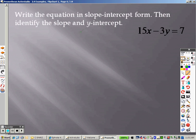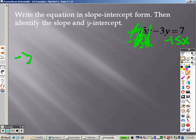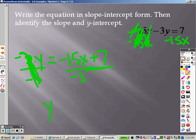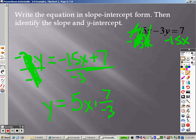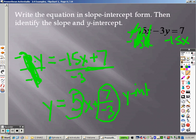Write the equation in slope-intercept form, then identify the slope and the y-intercept. I need to get y by itself, so I subtract 15x from both sides — because this is a positive 15x — leaving negative 3y equals negative 15x plus 7. Dividing both sides by negative 3: negative 15 divided by negative 3 is 5x, and 7 divided by negative 3 is negative 7 over 3, which is your y-intercept. And 5 is your slope.